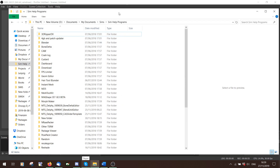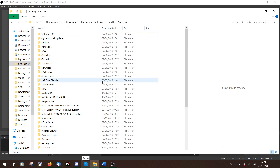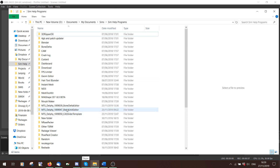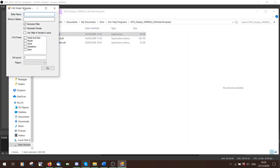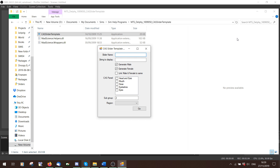The first thing you're going to need — all these are on the resource page — is Delphi's CAS slider template. Open this program and you make a basic slider. Let's call this SliderTutorial. SliderName is just whatever you want to call it. StringToDisplay is what it will say in CAS, so TutorialSlider. And then you can pick Generate for Male, Generate for Female, or Link Male and Female to Same.